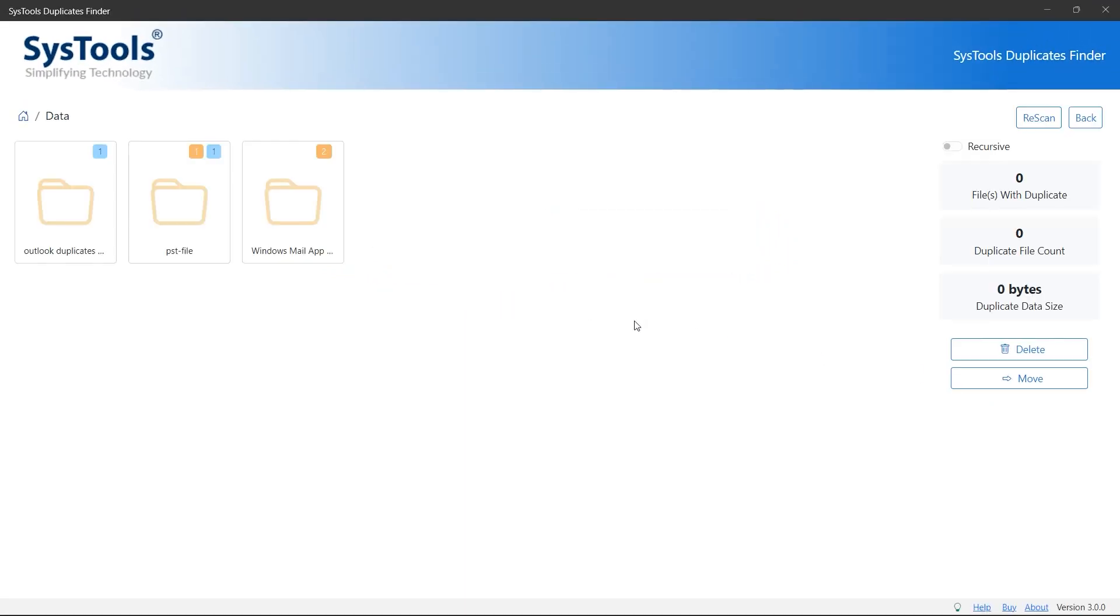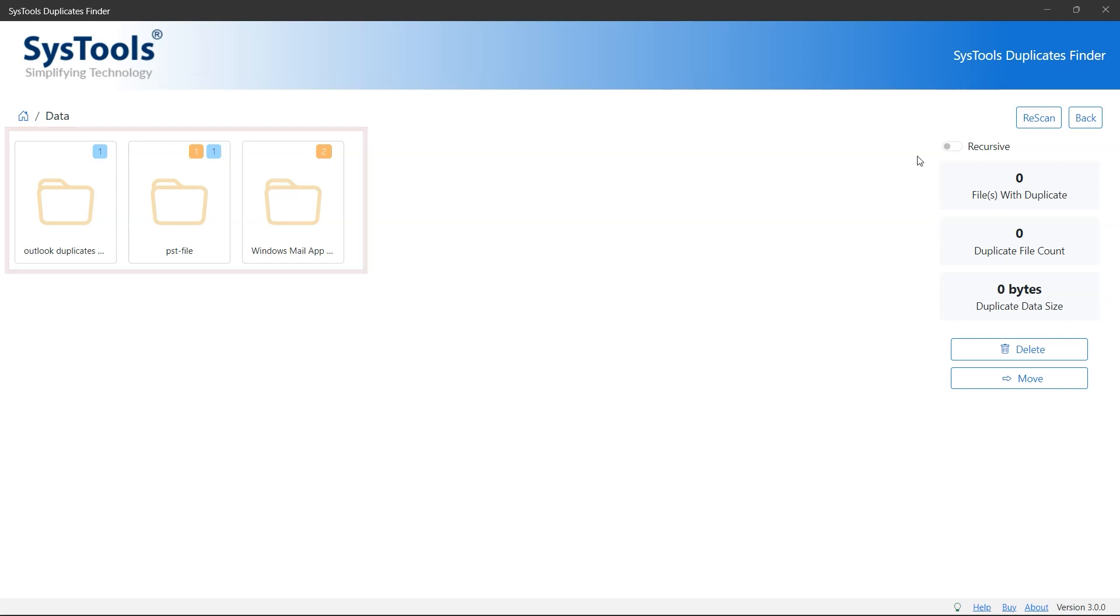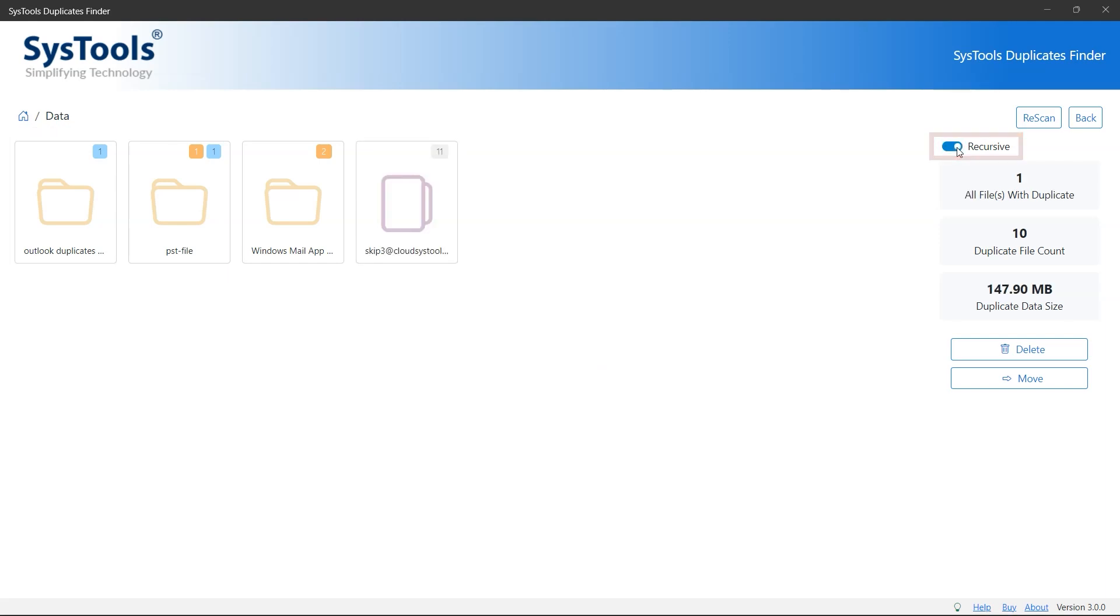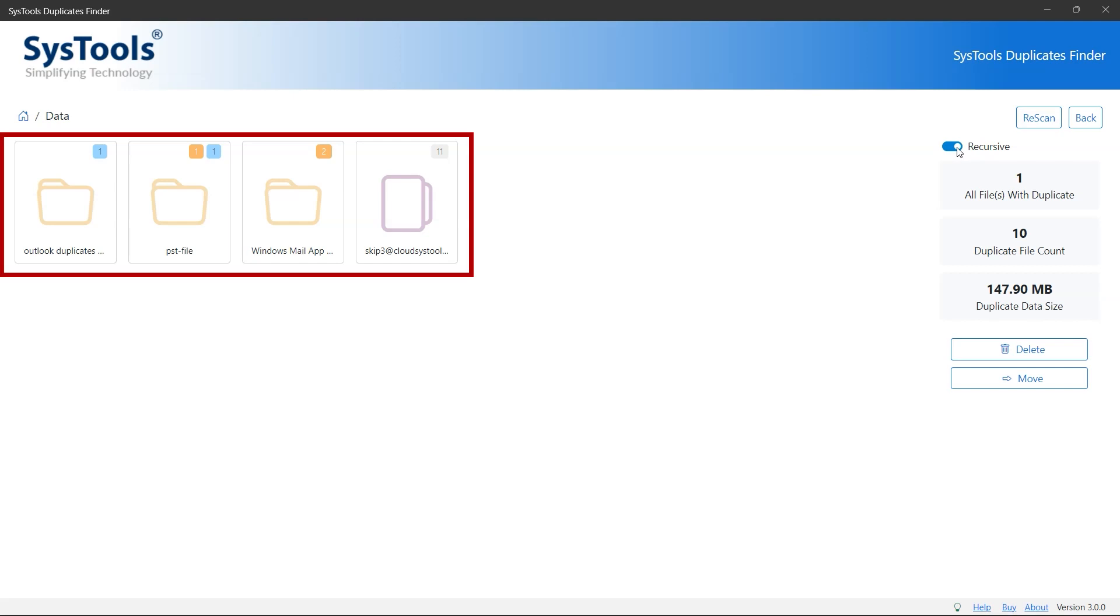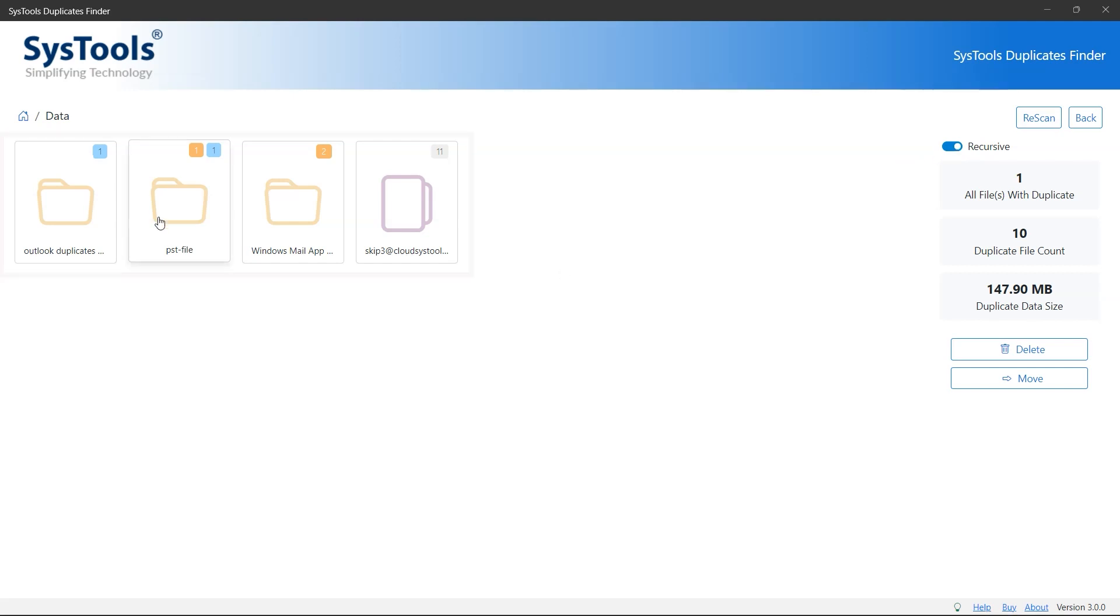After scanning, you can see all the folders in the software pane. To see all folders on the root, click the recursive option. You can see all folders and files where you have duplicates. In this screen, you'll see yellow and blue notations over the folders. Yellow denotes the number of folders inside the folder, and blue denotes the number of files in the folder.